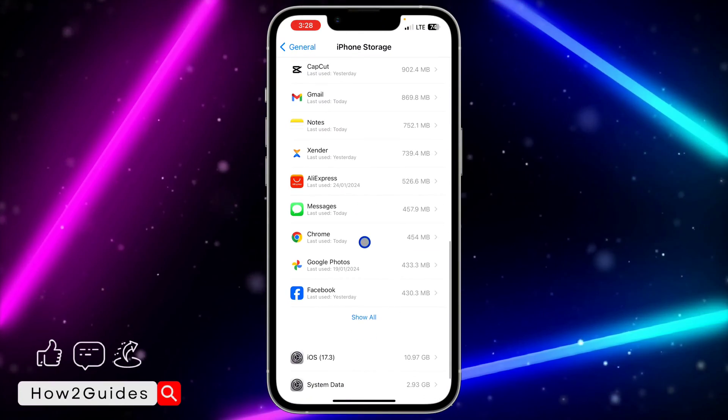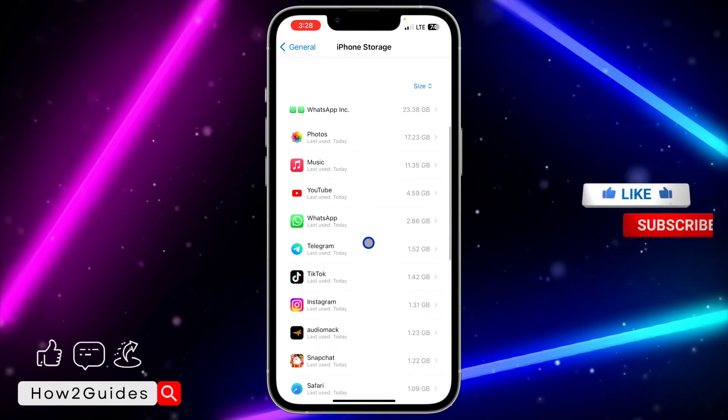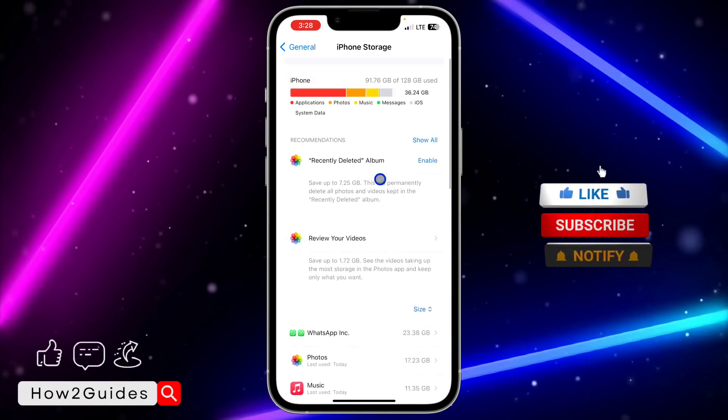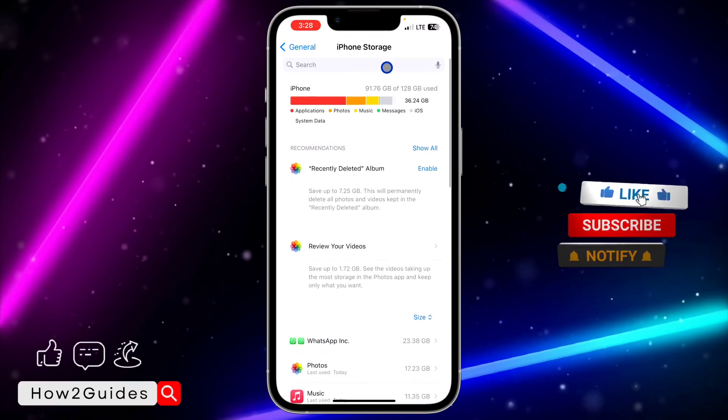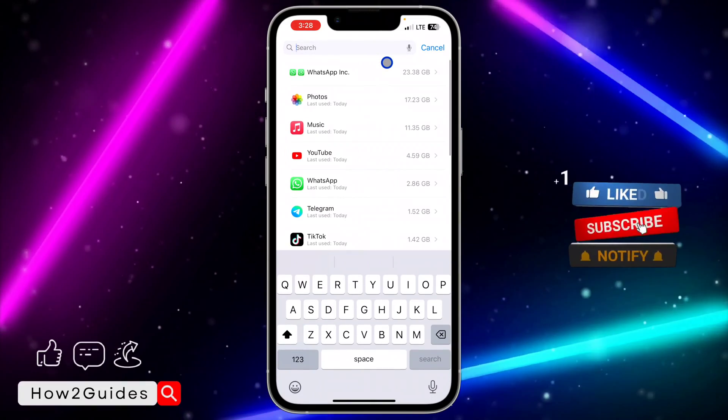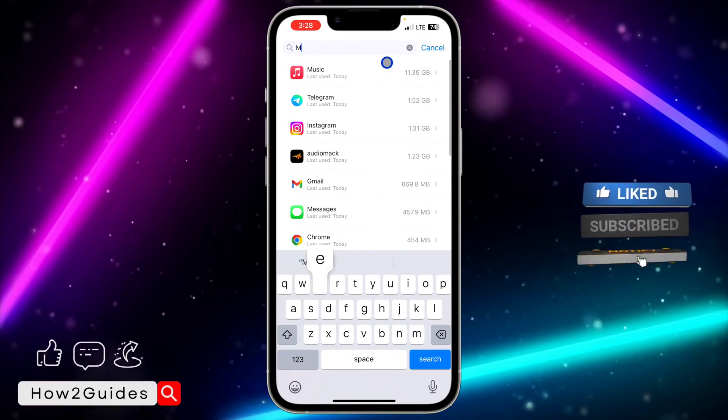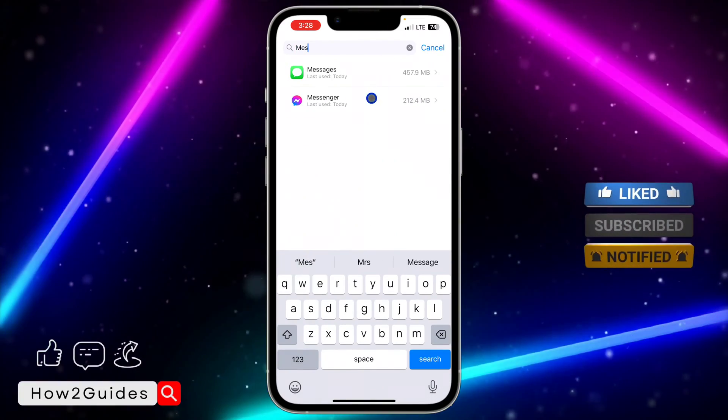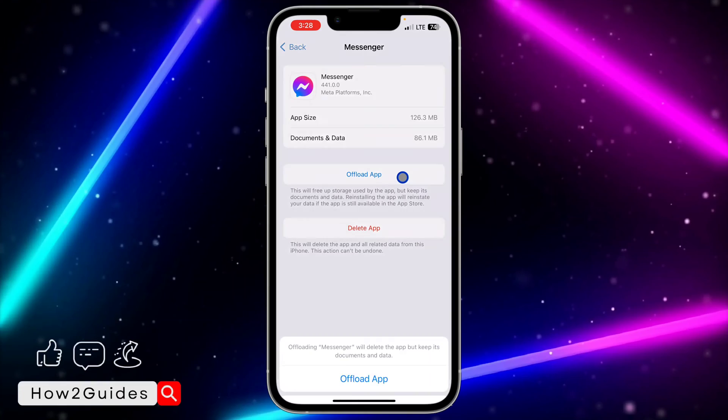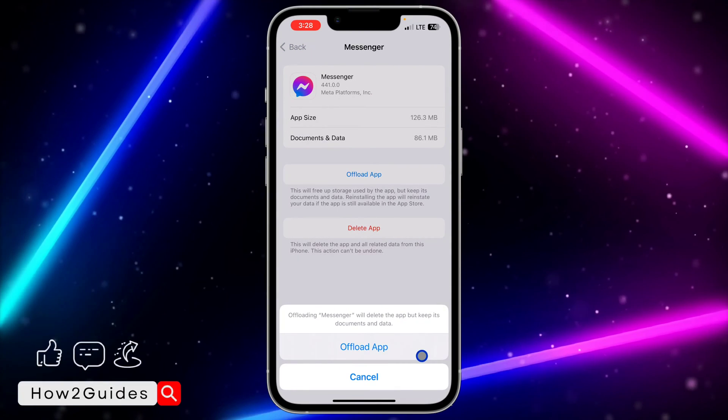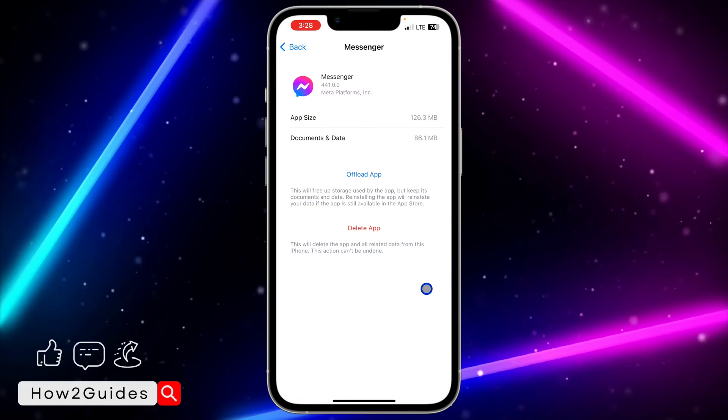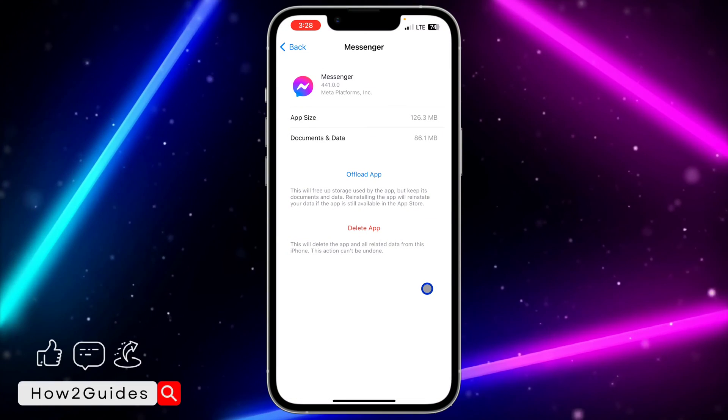Once it has loaded successfully, look for Messenger. You can just search for it at the top if you're using iOS 10, but just look for it. Once you've seen Messenger, click on Offload App.